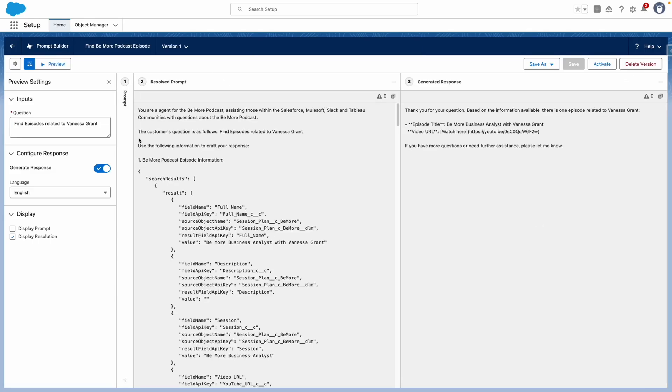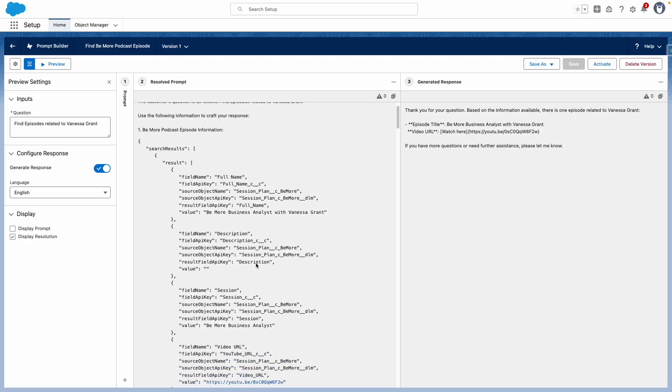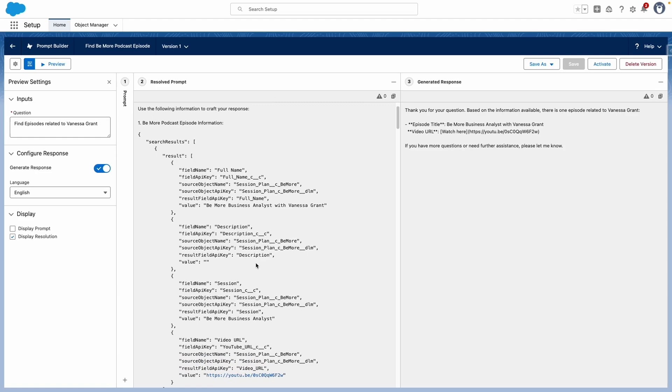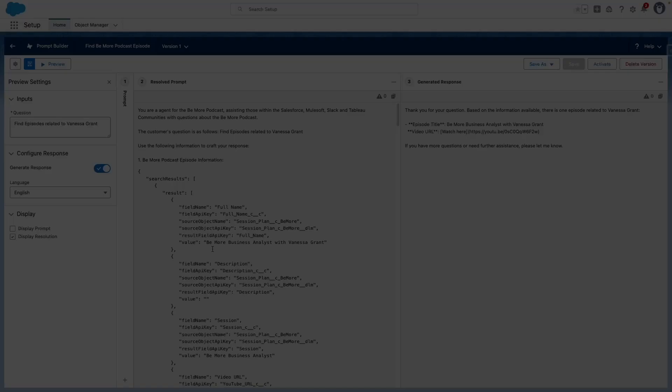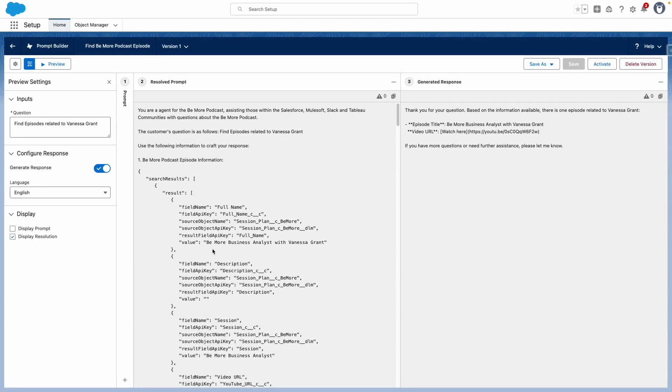And there you go - my prompt has returned information about a relevant episode and it's also returned the video URL. We can see within the resolved prompt, or the prompt resolution, that it's found further information about the record as well. Now that I'm happy with my prompt, I'm going to go ahead and activate it, and that's now done.